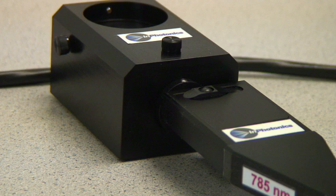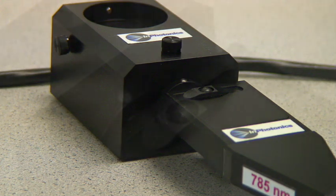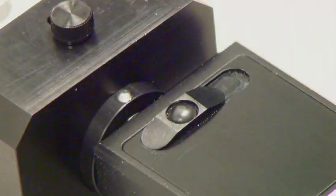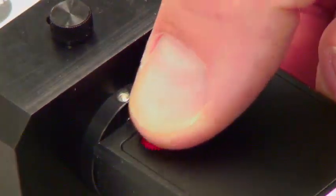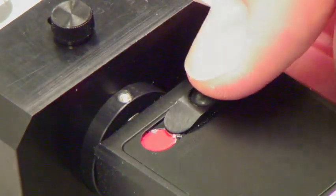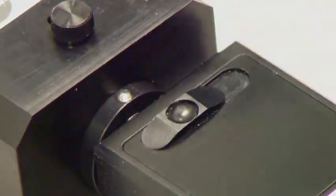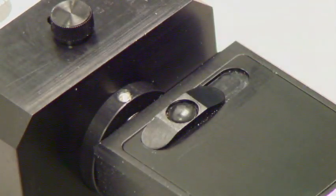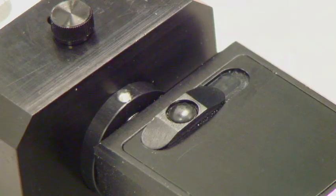The Raman probe has a manual shutter. If the red dot is showing, the shutter is open. If it's not showing, the shutter is closed. For now, the shutter should be closed.